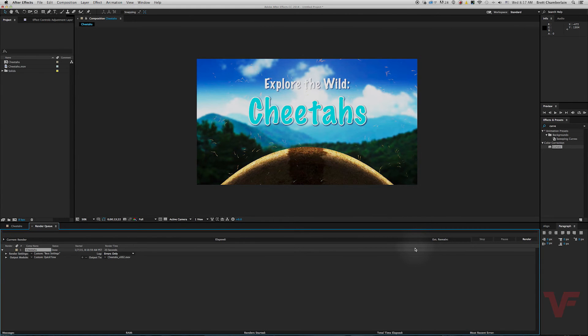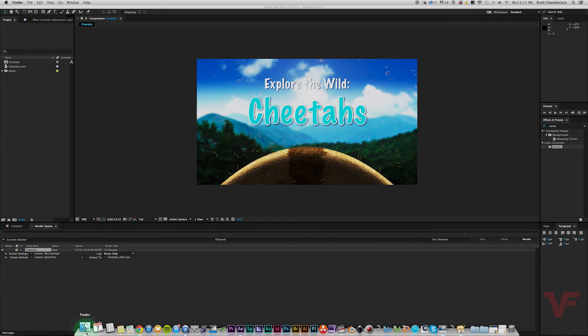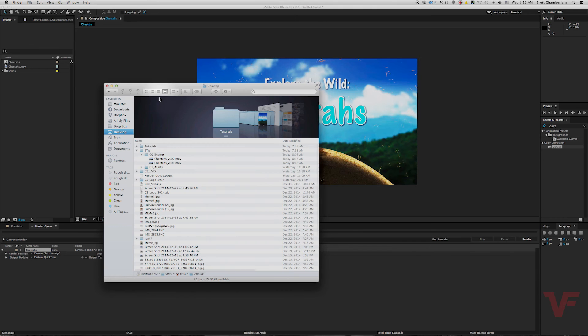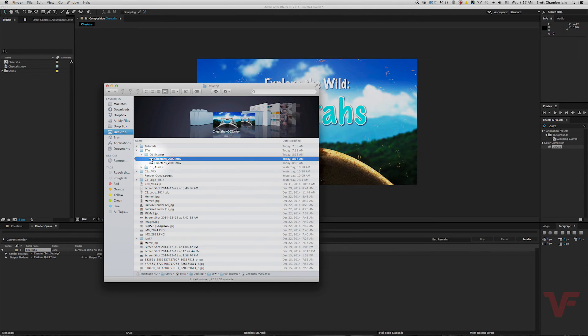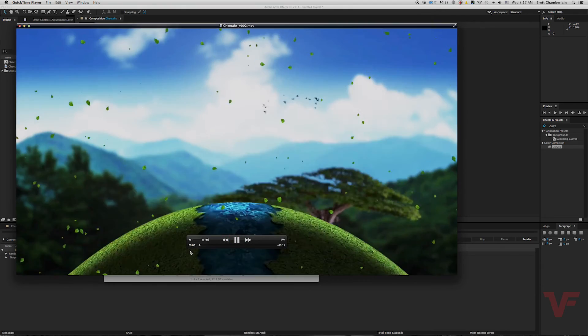There you go. Now it's finished rendering and you want to check to make sure it's all there. Let's go ahead and double click Cheetahs version 002. And there you go, looks like it worked.